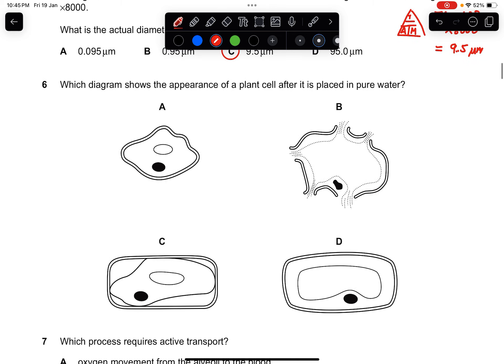Question six: which diagram shows the appearance of a plant cell after it is placed in pure water? Pure water is a hypotonic solution, so water will enter the cell. Plant cells have a cell wall which counters the turgor pressure — they won't burst, become flaccid, or plasmolyse. The correct answer is D, showing the cell is turgid.